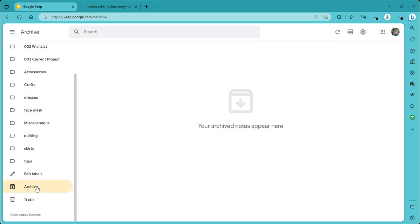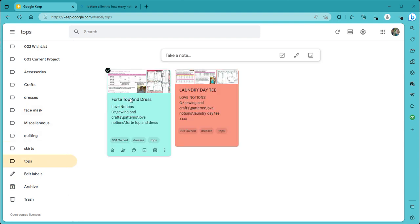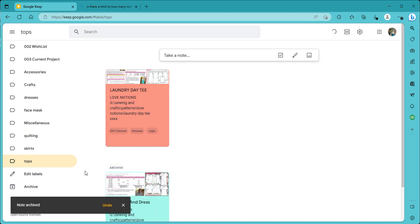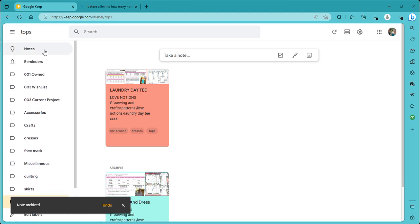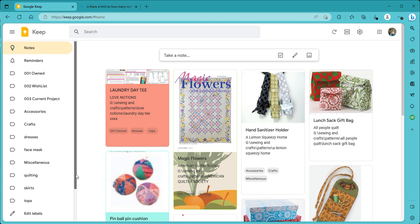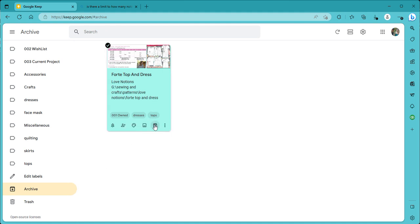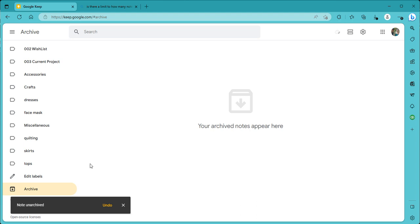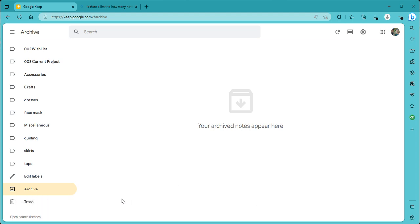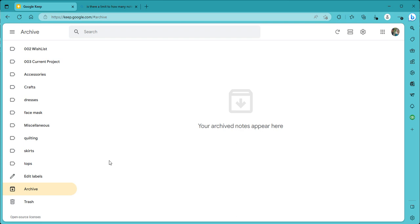The archive section would be if you archived any of your notes or your patterns. And most of the time, I have done it by accident. So for instance, if I go into my Forte Top and Dress and I click on this little archive button, it will move it into the archive, but it will no longer be showing up in my notes. So if I want it back in my main category, I go to the archive, and I can unarchive it by clicking on the same little icon. And so that'll fix that. So if you're missing a pattern, sometimes it's because you've accidentally archived it. And the trash would be, I think, anything that you've deleted. So I've deleted a whole bunch of stuff that I was playing with. And so anyway, that's where your trash would be.